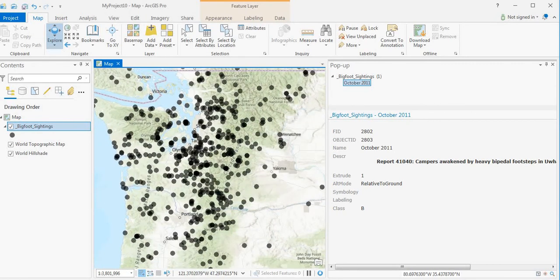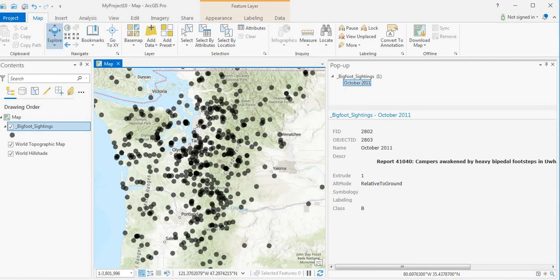Anyway, if you liked the video, please subscribe to the channel and hopefully you enjoyed the video. And if you want to see more about the Bigfoot sightings data, please let me know or you can download the data yourself and take a look. Thanks.